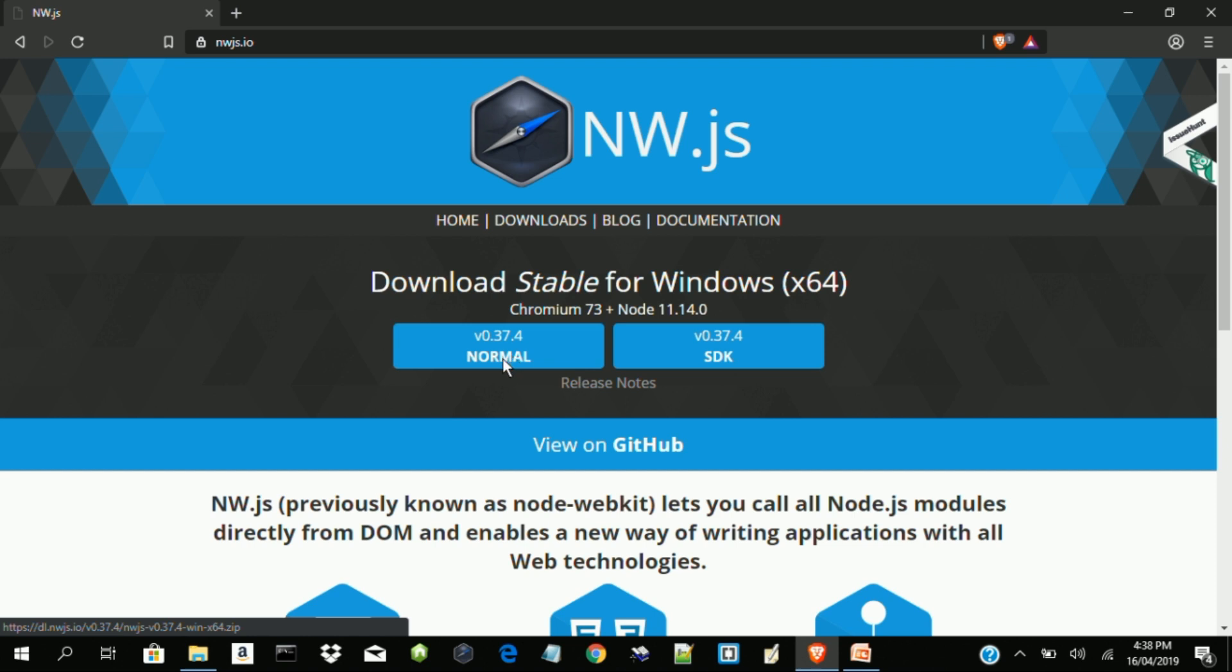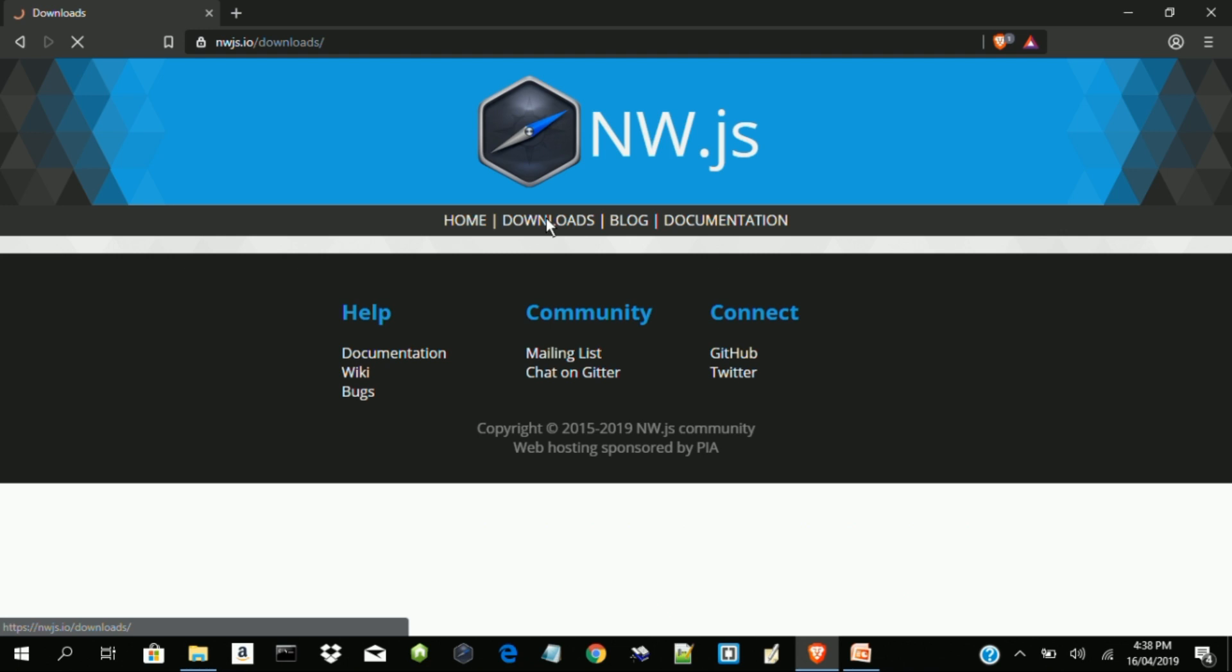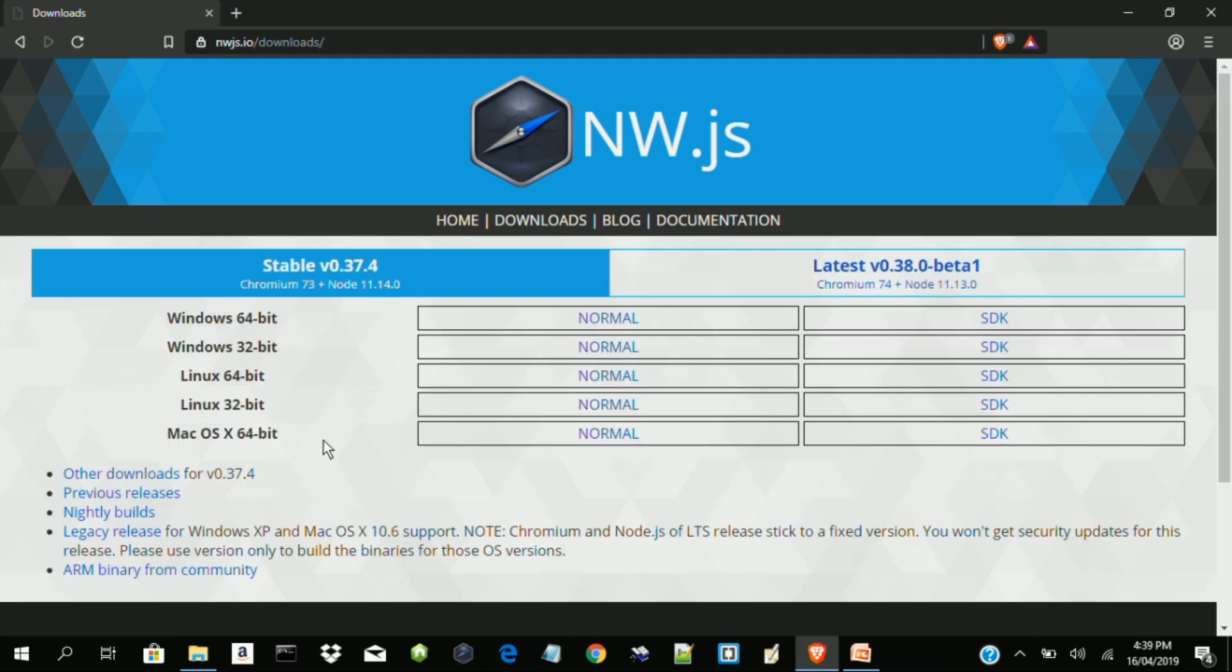This is the program file, NW.js 0.37.4. But because of what we want to build, we want to build a desktop application that counts, a counter that counts 1, 2, 3, 4, 5 and so on. So we want something that is simple. And at the end of the day, I want my folder to be very small. So because of that, I am not going to use this. This is what you are supposed to use. So I want to use a lower version.